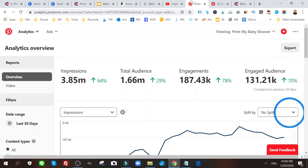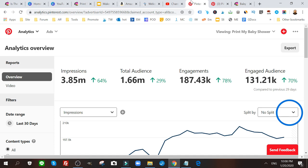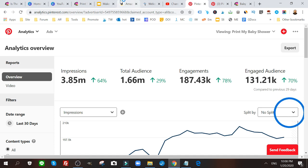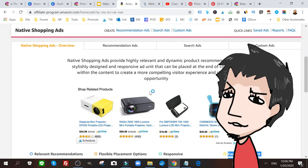Same thing with Pinterest, you can find out what pins are generating you the most traffic and try to optimize those landing pages with these native ads. And I'm going to show you how to do it right now.